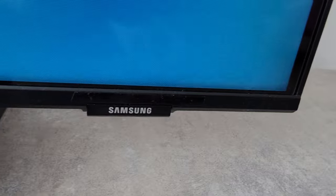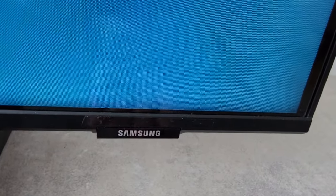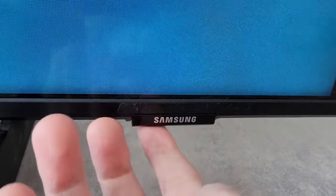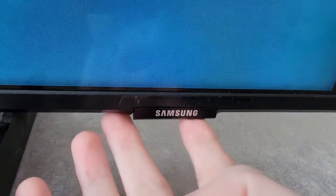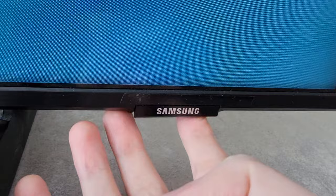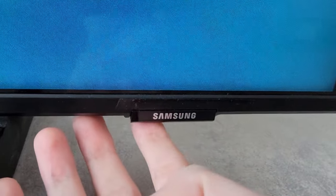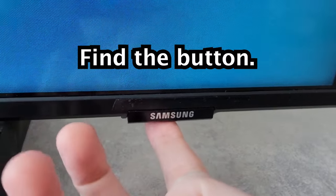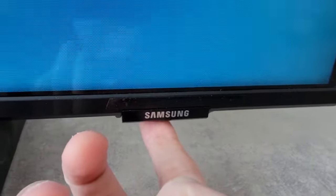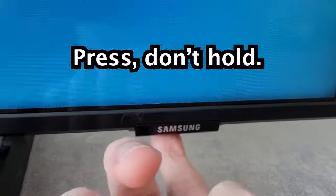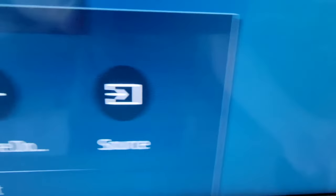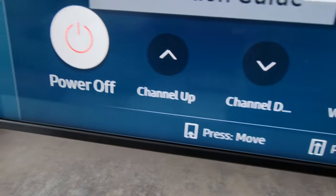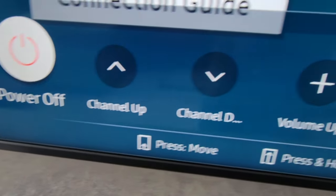Okay, so you're going to feel underneath the logo. And you might feel some screws and stuff, but there should be a single button. So what you want to do is press that one time. And when it's already turned on, that will bring up the menu.